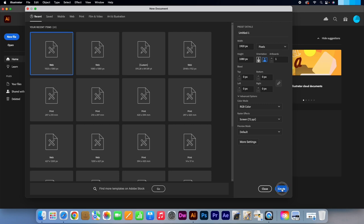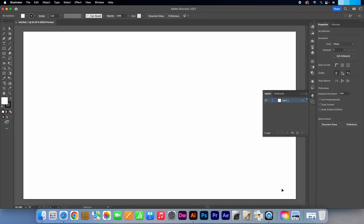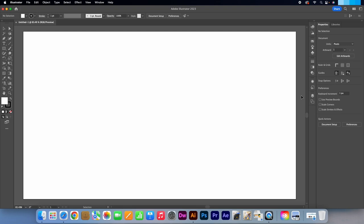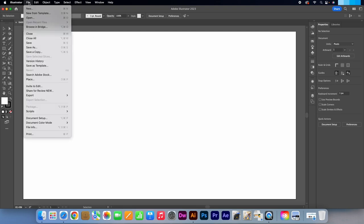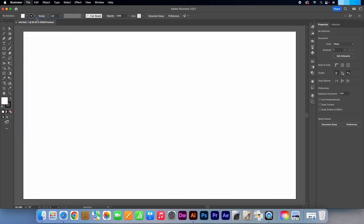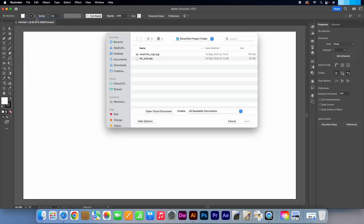So I'm going to bring my logo sketch into Illustrator for reference. I will find that by going to File, Open and selecting it from my project folder.